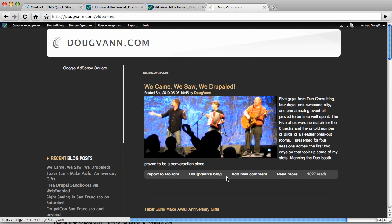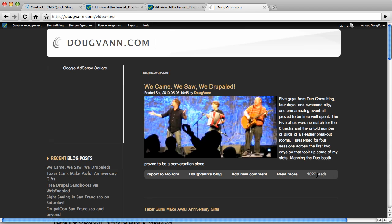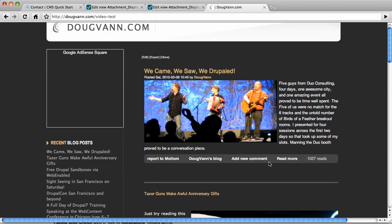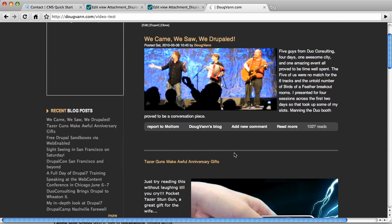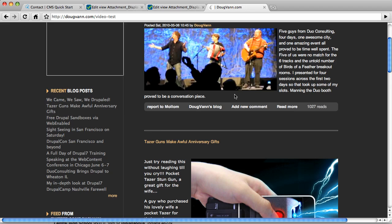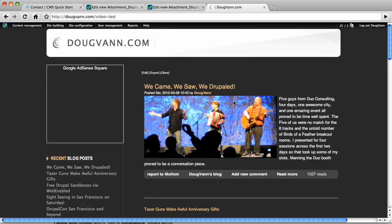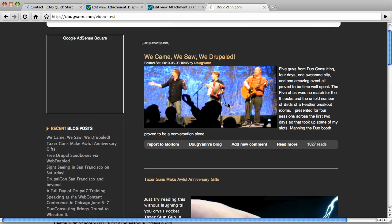It has a report to Mullen, the link to the blog, the add new comment link, the read more, how many times it's been read. And then, remember, this is the attachment display positioned before the page.